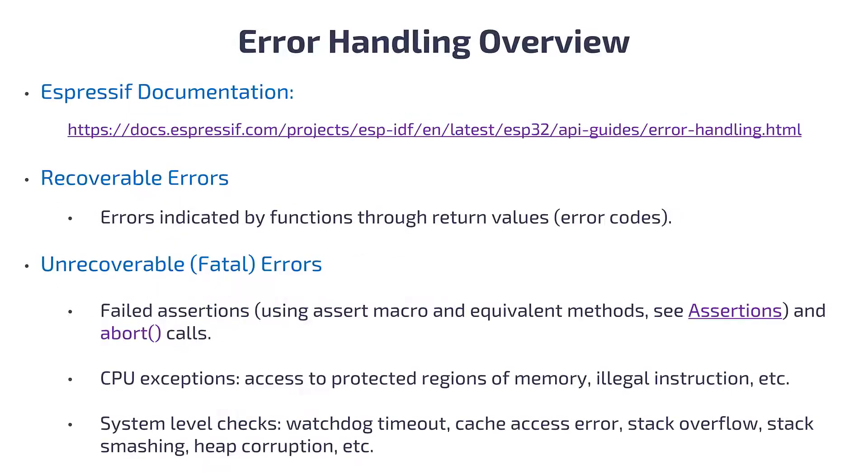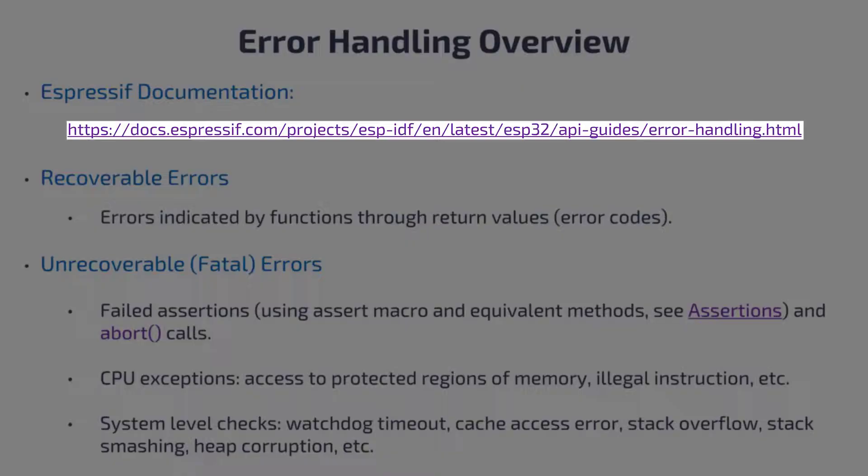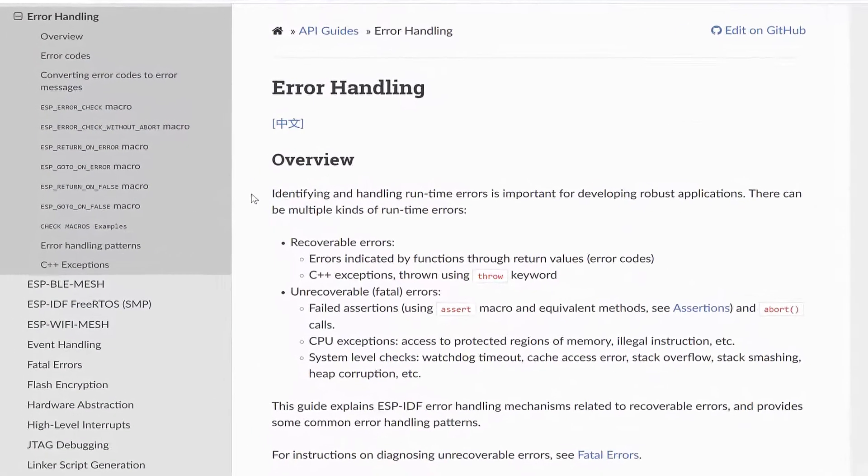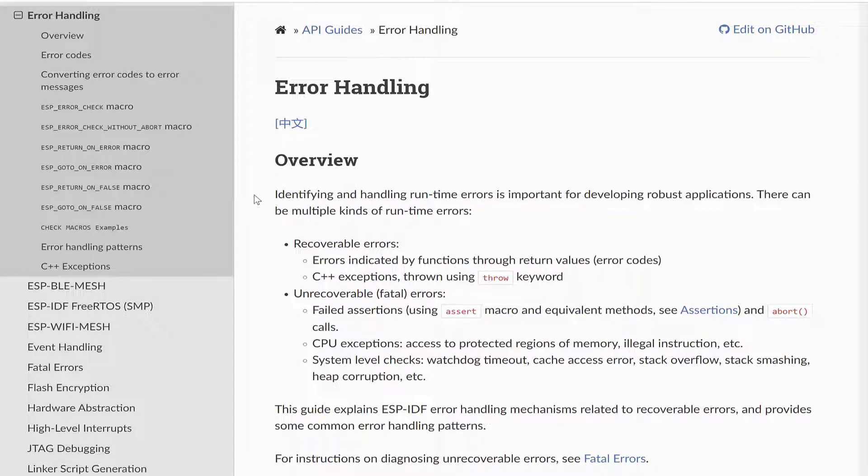So, to get started, let's take a look at the Espressif documentation. The errors we're discussing here are runtime errors, and handling these errors is an important aspect of developing robust applications.